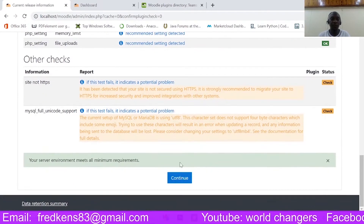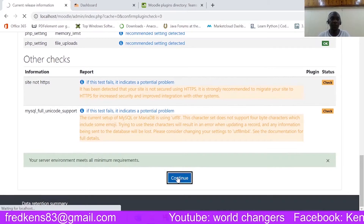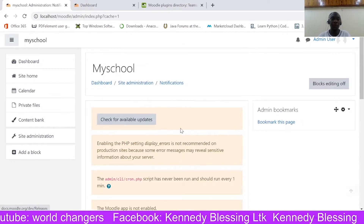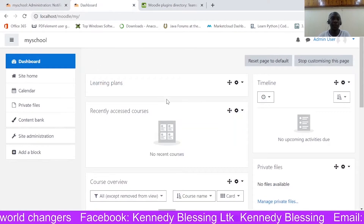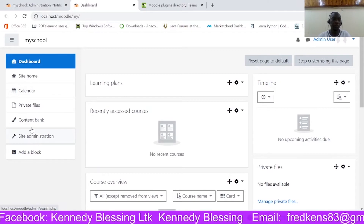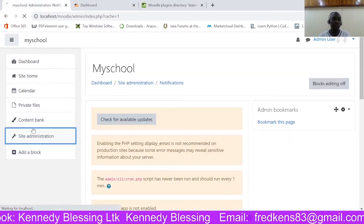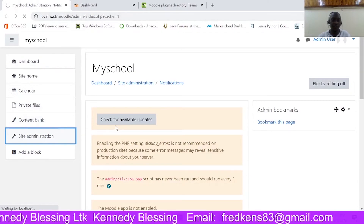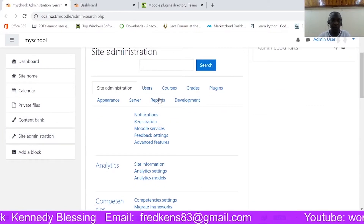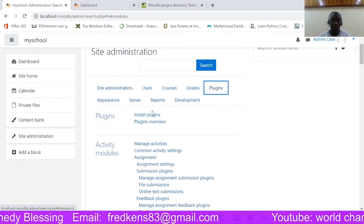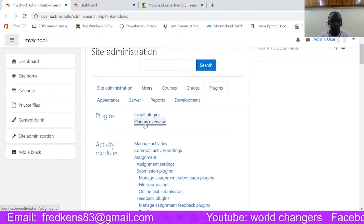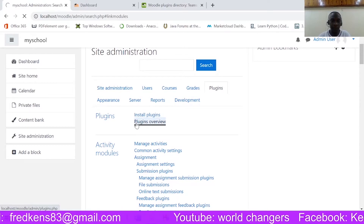Here we are. We should just go down and say continue as well. Okay, so we are good. Basically, once we have done that it should be attached. Let's see whether it is there first of all. Under 'Site Administration', come back to 'Plugins' and let me click on 'Plugins Overview'.